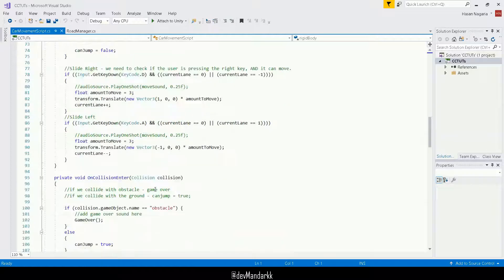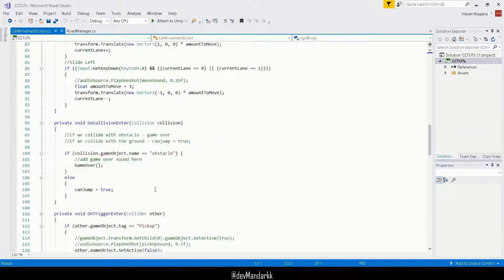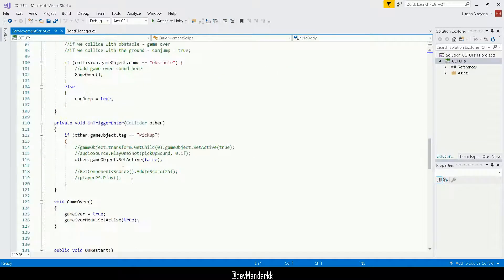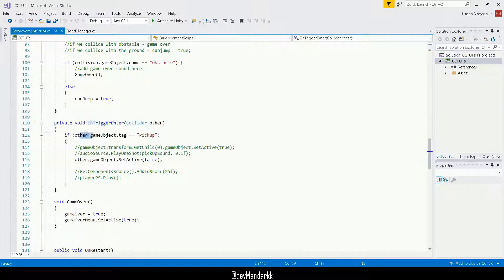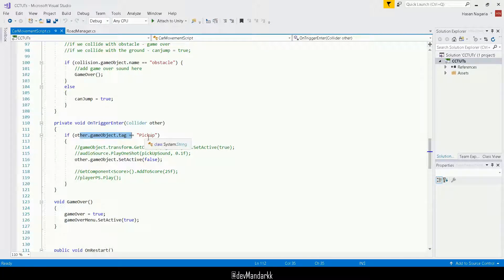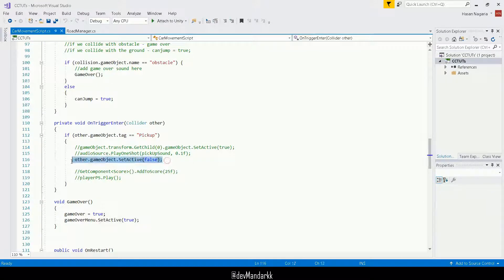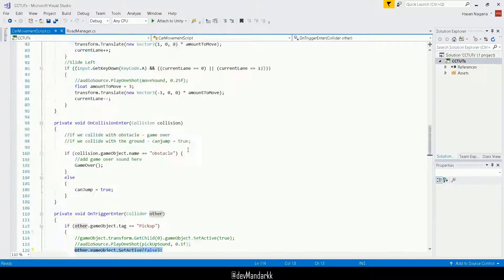That's where we were registering the pickups, right? So in our on trigger over here, we were doing if the other dot game object dot tag. So if the game object that we just triggered has a tag of pickup, then we were setting it active. So this is probably a good place to update our score.